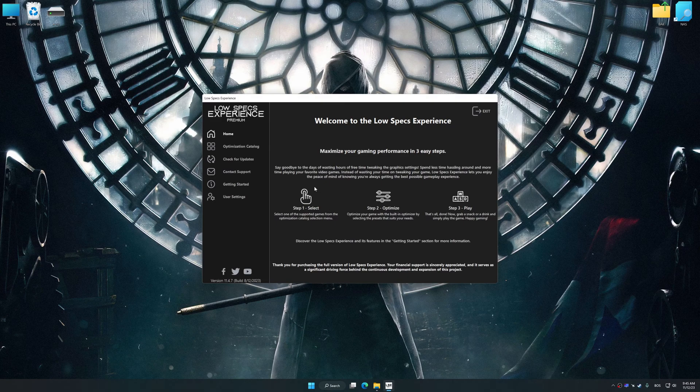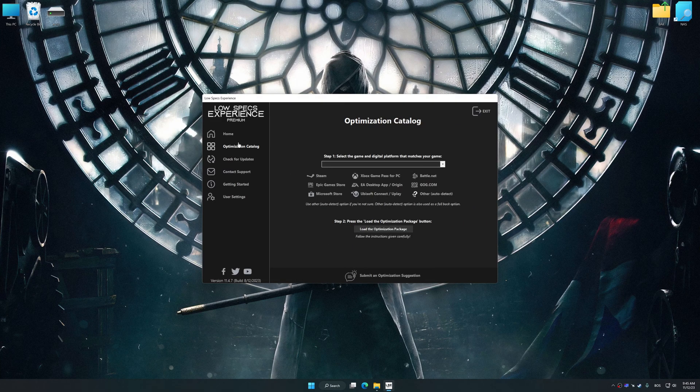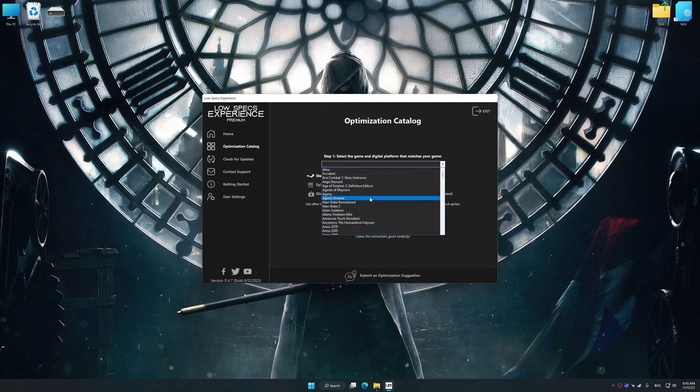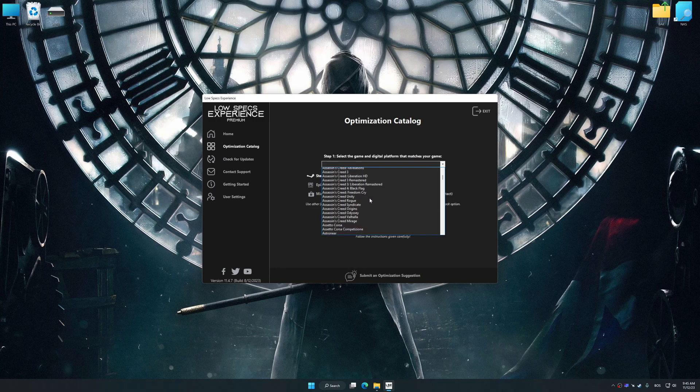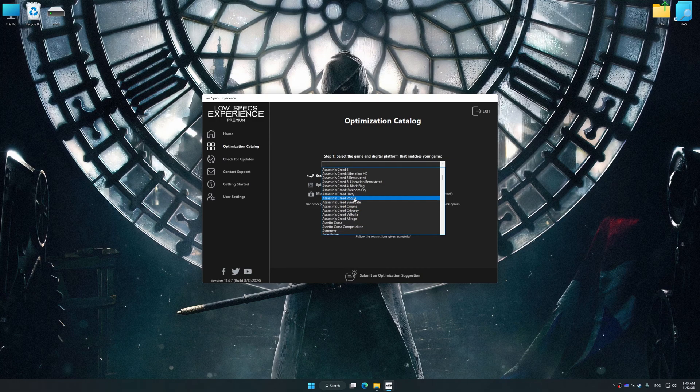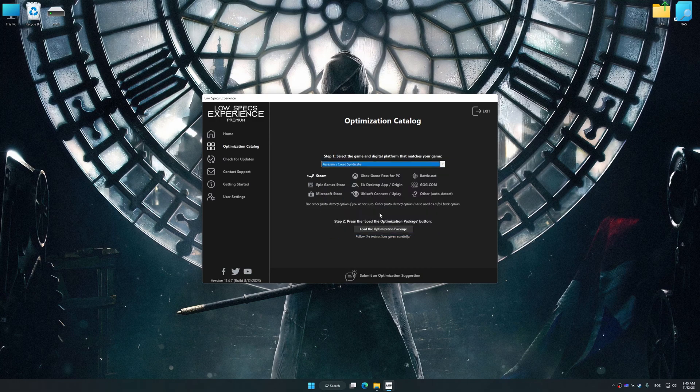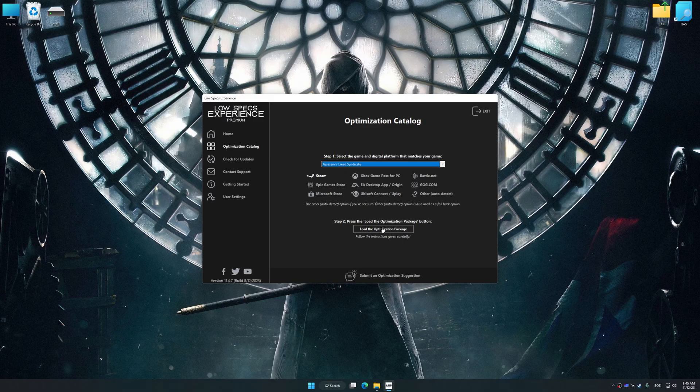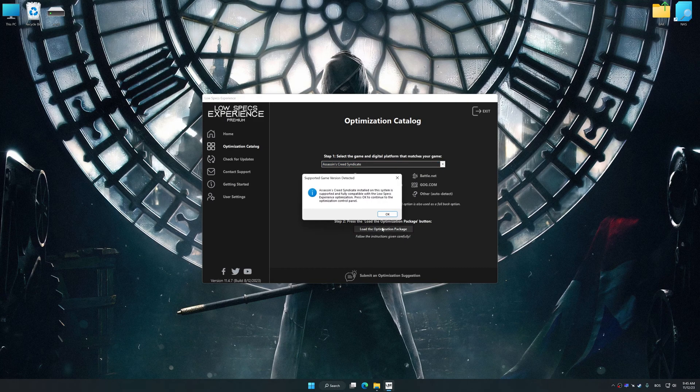Now select the optimization catalog, select the applicable digital platform, and then select Assassin's Creed Syndicate from the drop-down menu. Once done, press the load the optimization package.